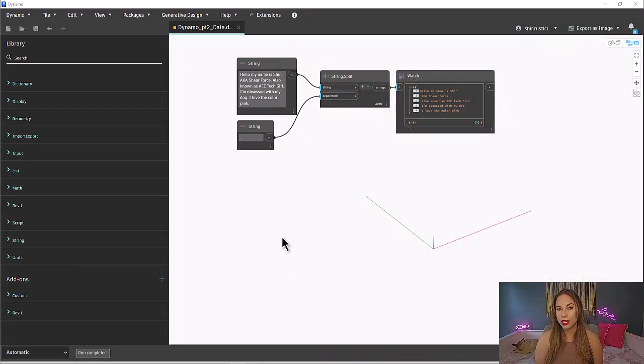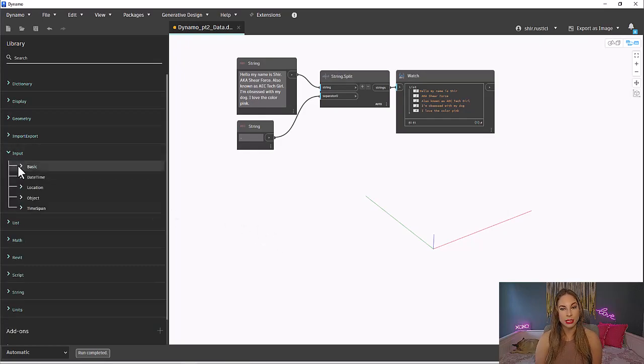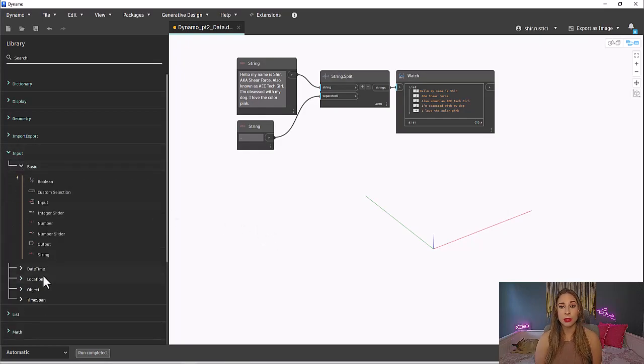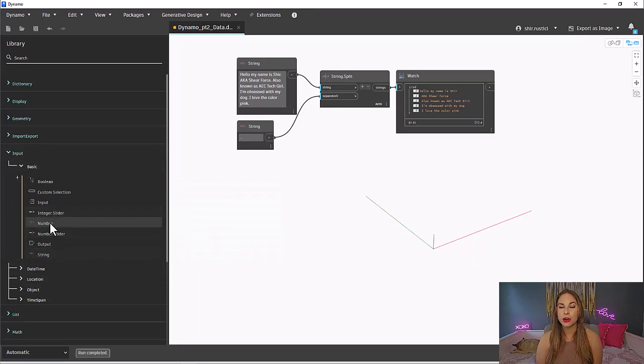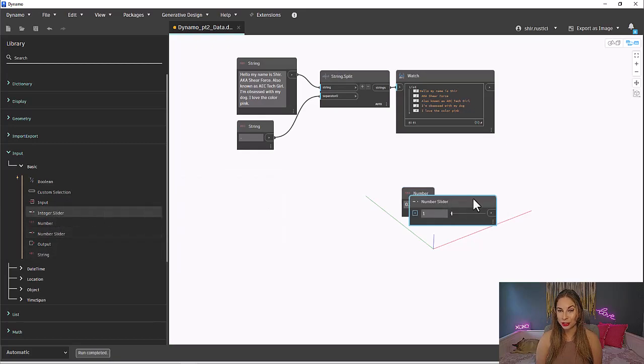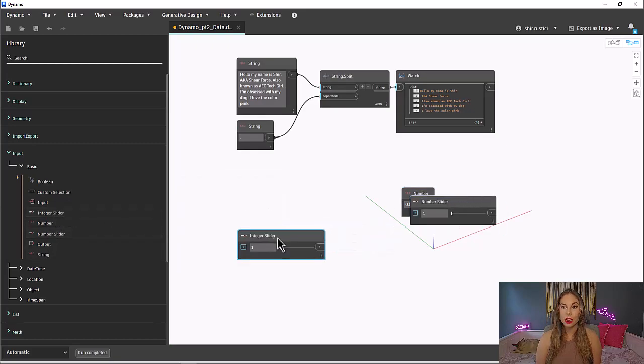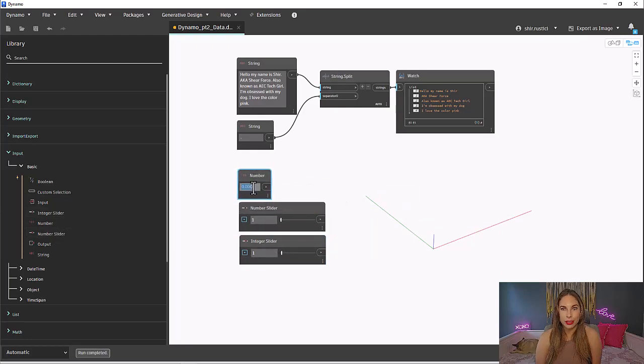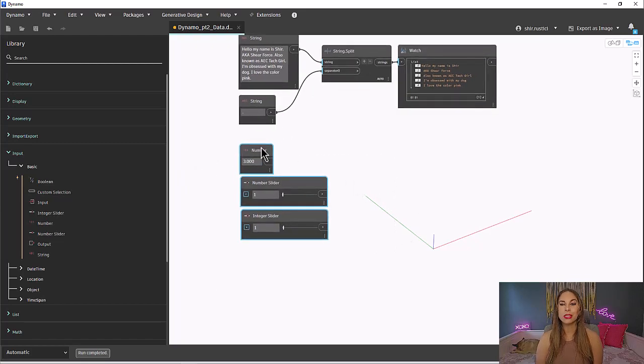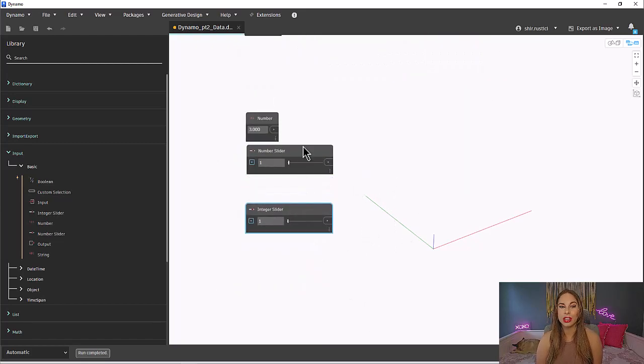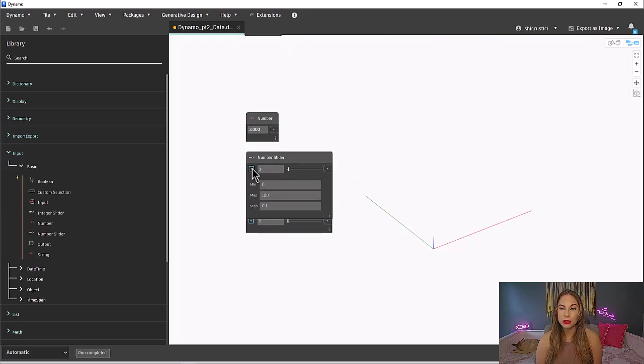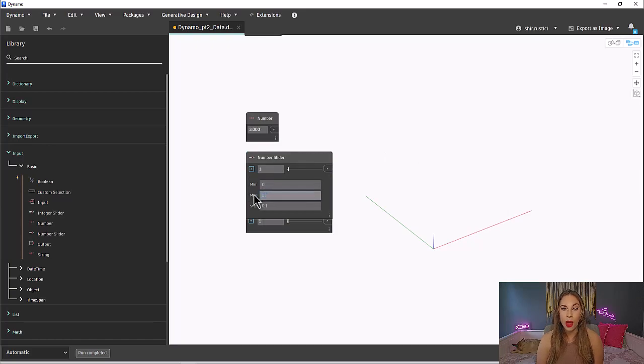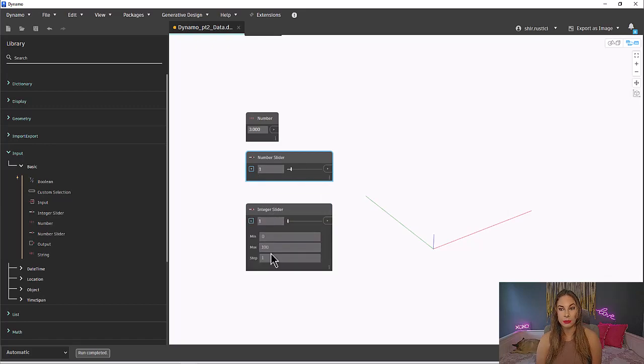Just like we did with the strings, let's start off by finding and placing some number nodes. In our Input library under Basic, same place as our string node, we have a variety of options for numbers. We've got our number node, a number slider, and an integer slider. With the number, you can type whatever number you like. I'm going to put three because that's just my favorite number. With the number slider, you essentially are specifying a range and then can use the slider to select a value between that range. Simply use this arrow to specify those settings. You have the min, the max, and step. Same with the integer slider except it's only for integers.